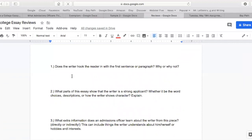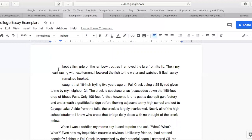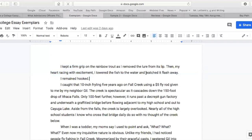No pun intended — does the writer hook the reader in with the first sentence or paragraph? In your opinion, why or why not? To know that, we've got to go back and look at it: 'I kept a firm grip on the rainbow trout as I moved the lure from its lip. Then my heart racing with excitement, I lowered the fish to the water and watched it flash away. I remained hooked.' Would you say this was compelling? I, personally, as an English teacher, would say absolutely yes. It starts with great tactile imagery — keeping a firm grip on the rainbow trout. You can picture it. Your heart racing with excitement. And using this pun, 'I remained hooked' — you were fishing with a hook and then you remained hooked on the sport of fishing.